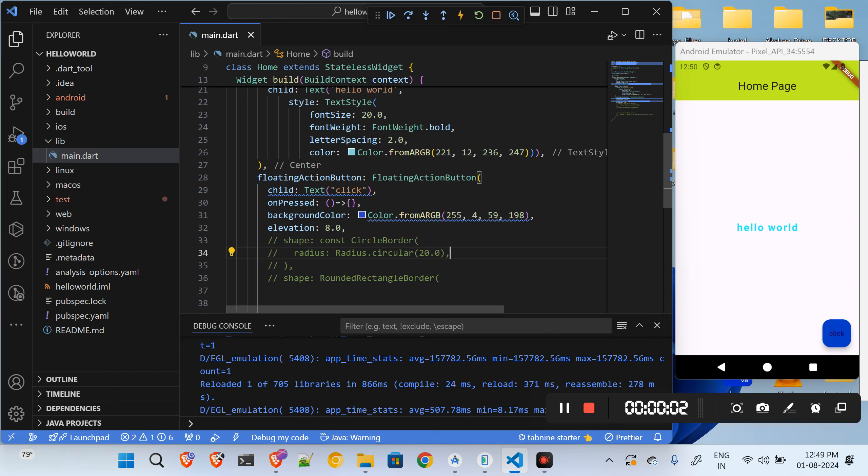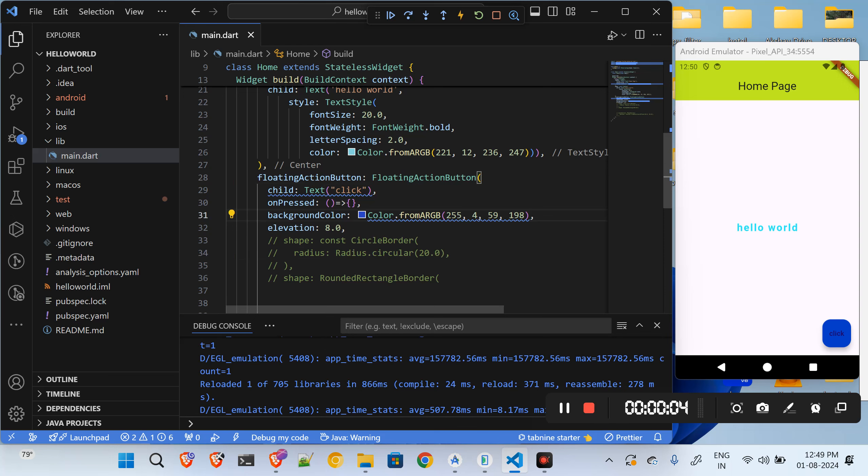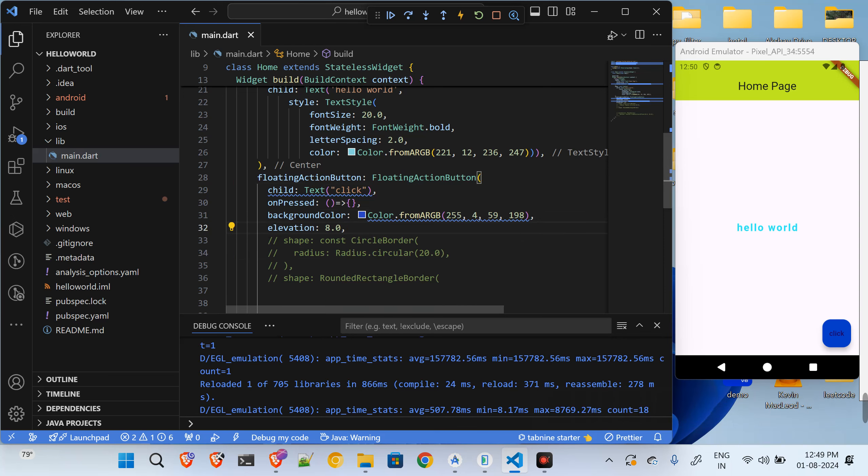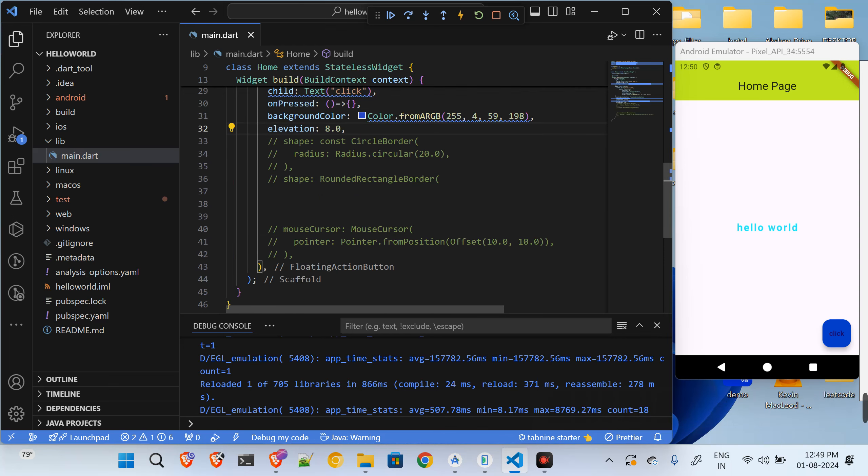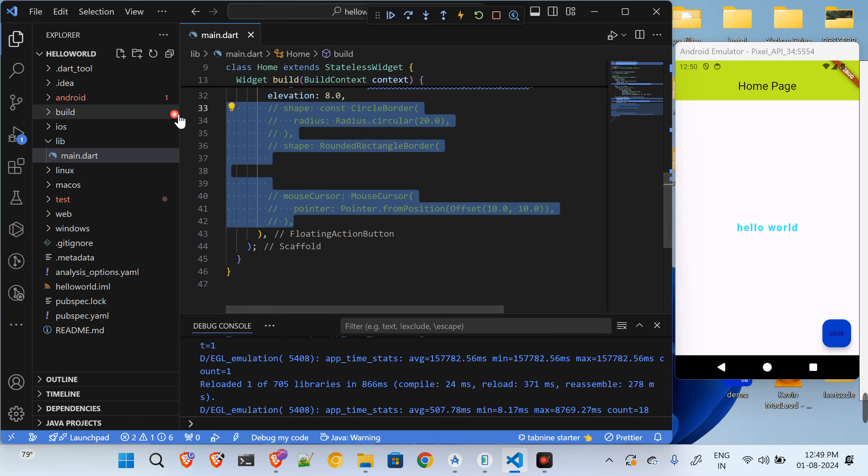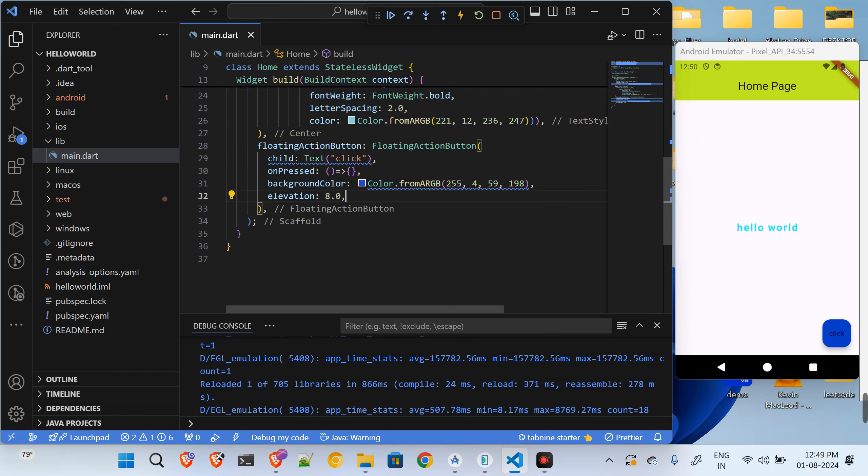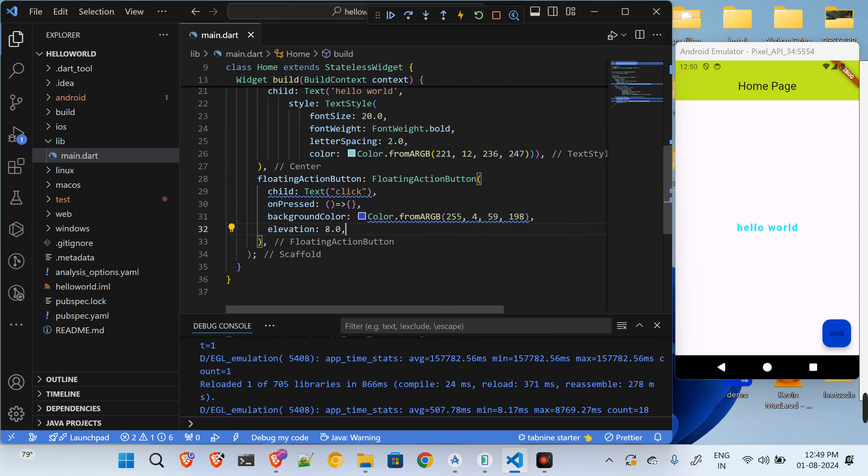Hey, what's up guys. In the previous tutorial we have seen how to show this floating action button. So in this tutorial we will just go ahead and try out something else.